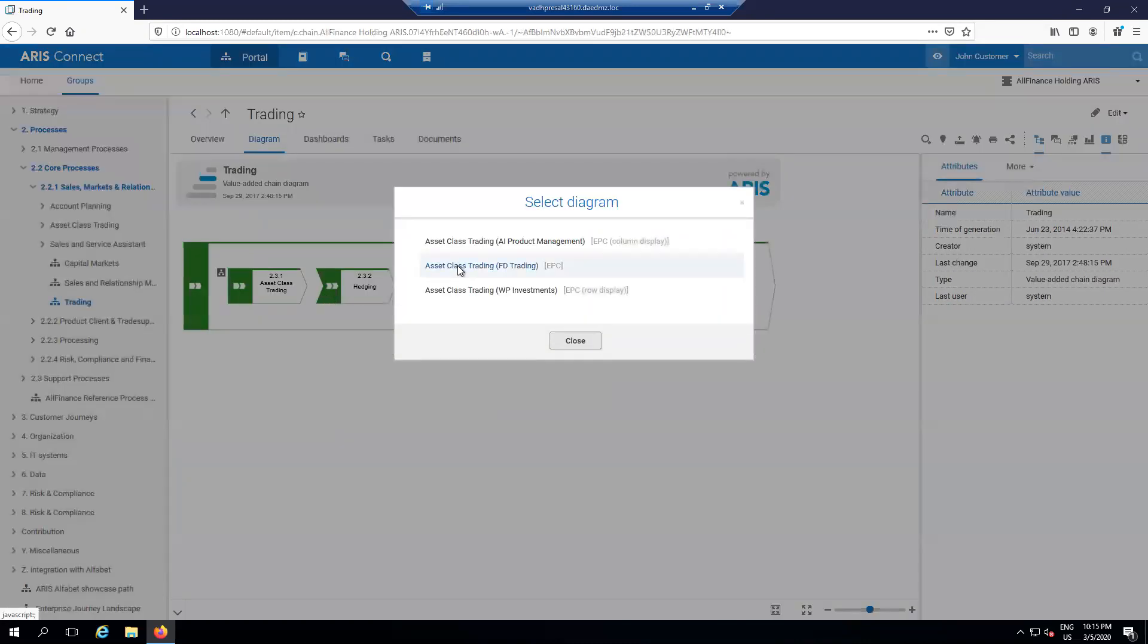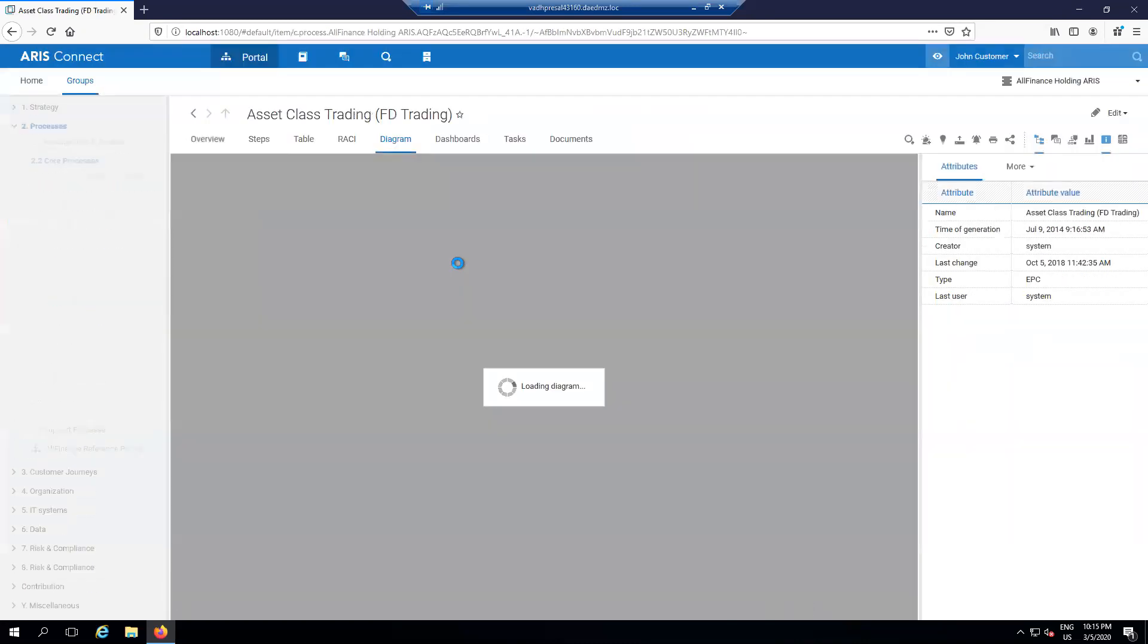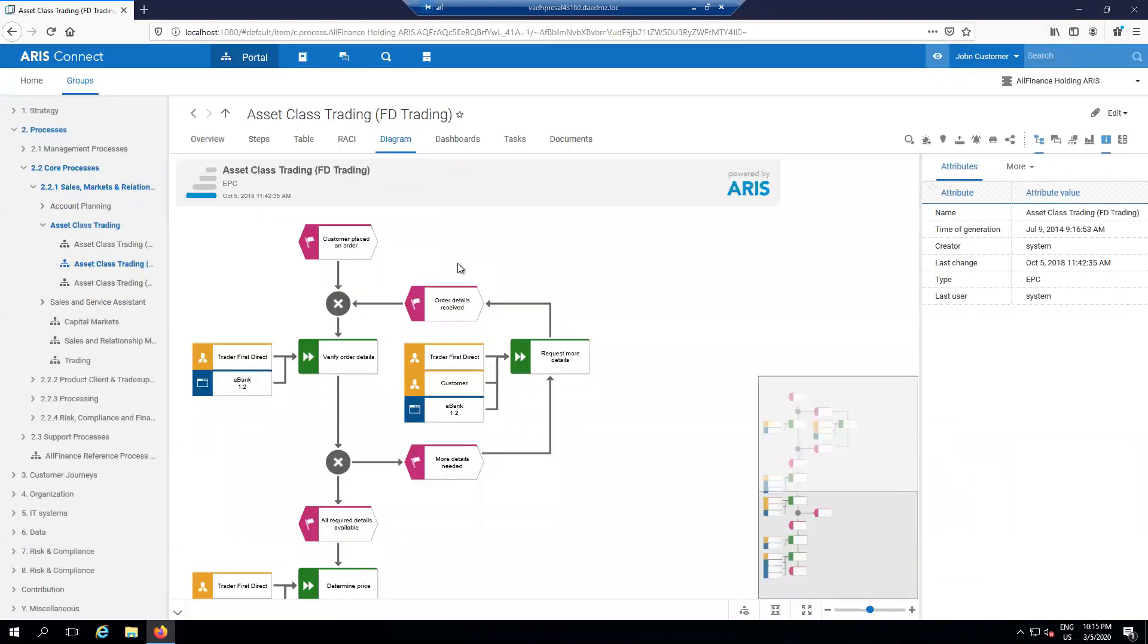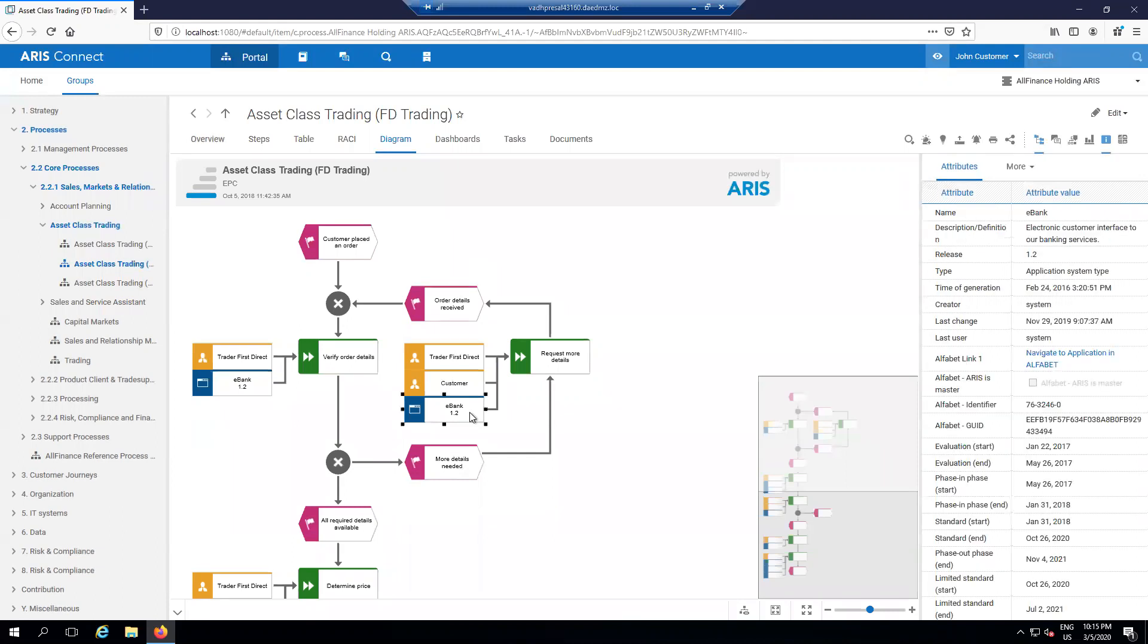In this model, I've got a bunch of different steps that are being performed by different people and by different systems. But for me as a business architect, I need to know a certain amount of information about how things are working. But if I need to know more, I can navigate seamlessly to some more details, particularly about my architecture located in the Alfabet toolset. To do that, I simply click on any of these objects. And on the right side, I open up my properties panel.